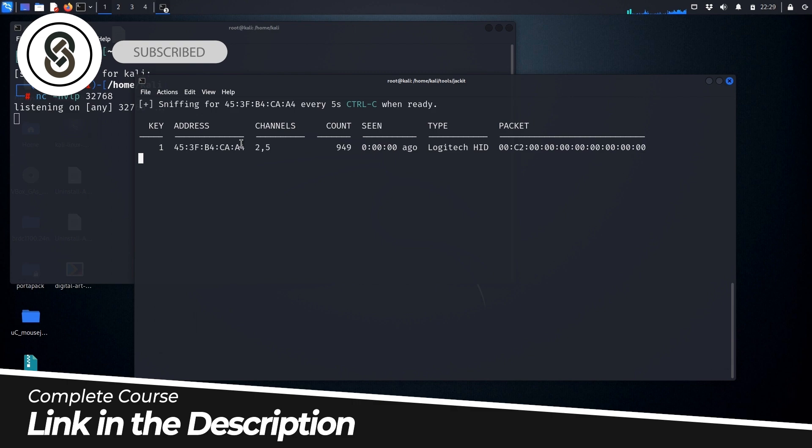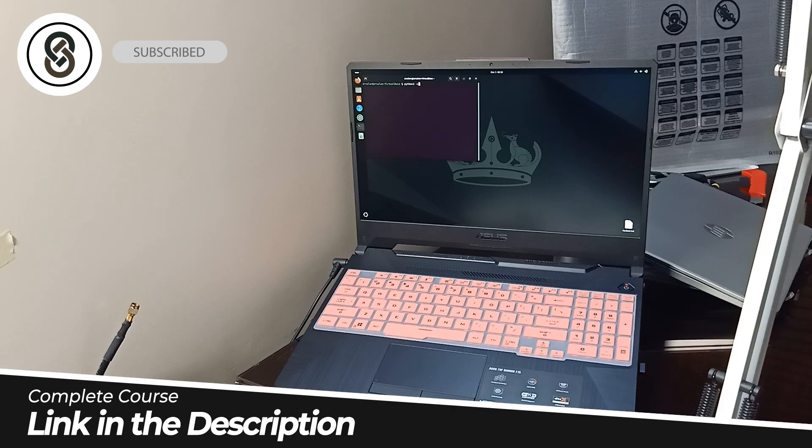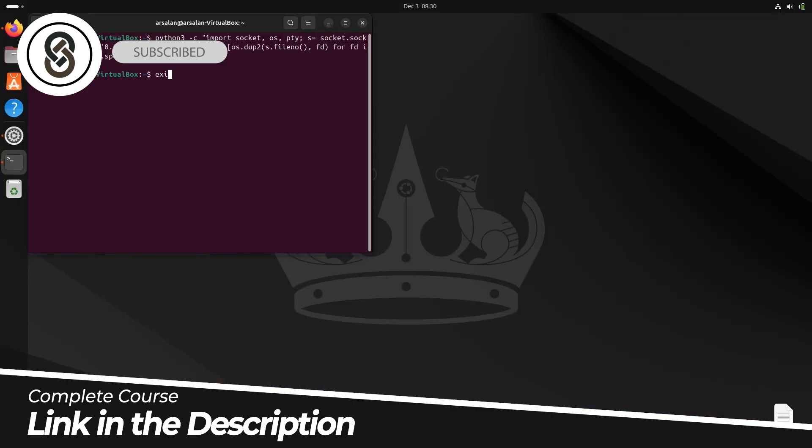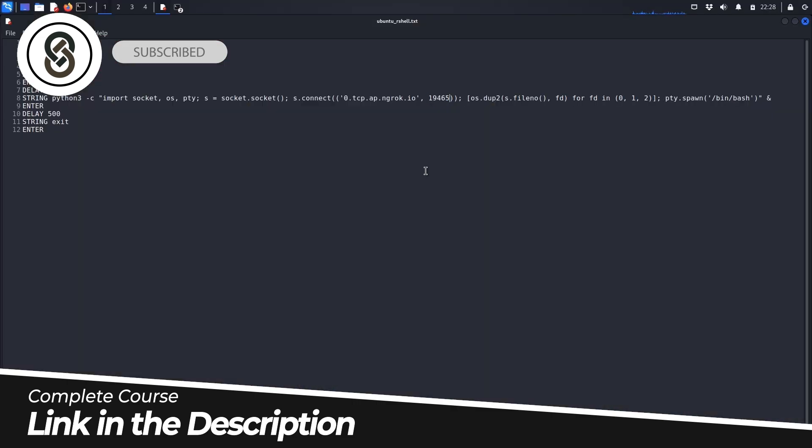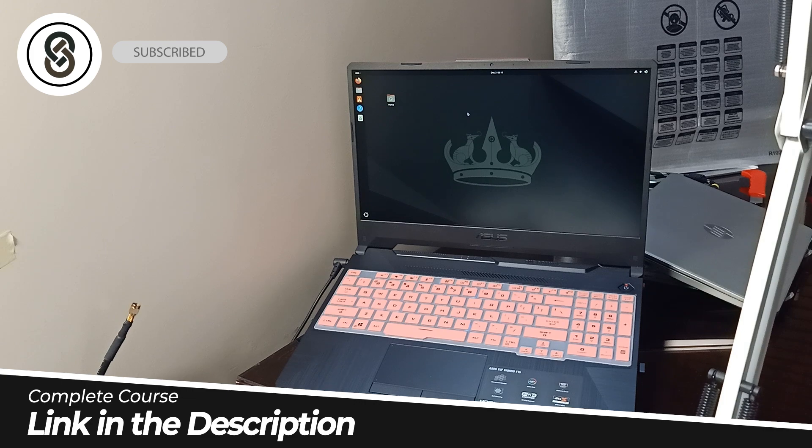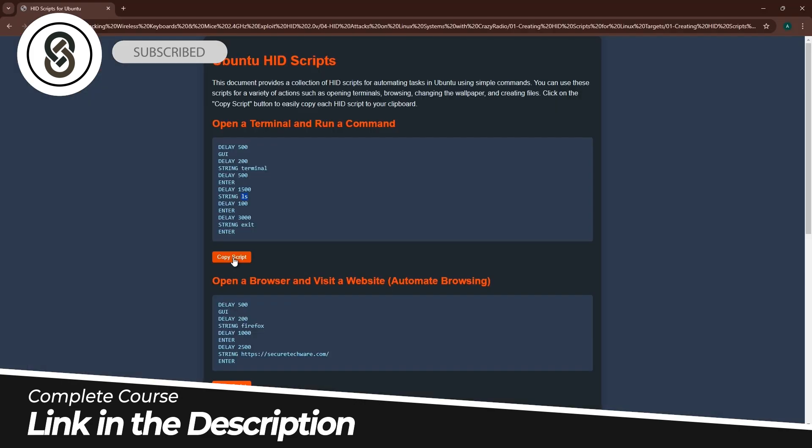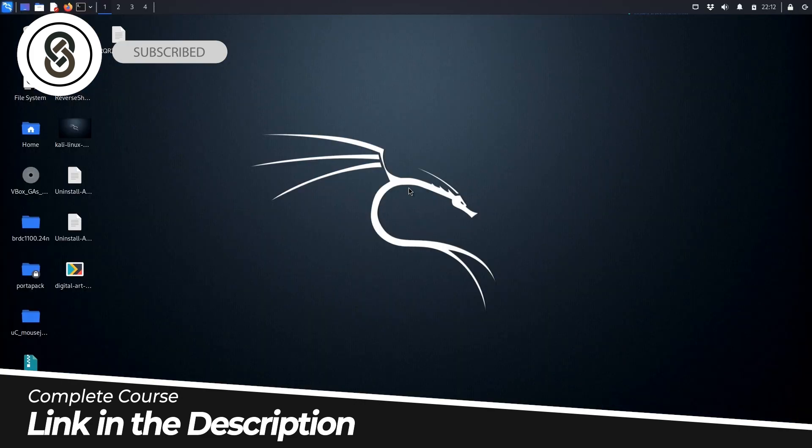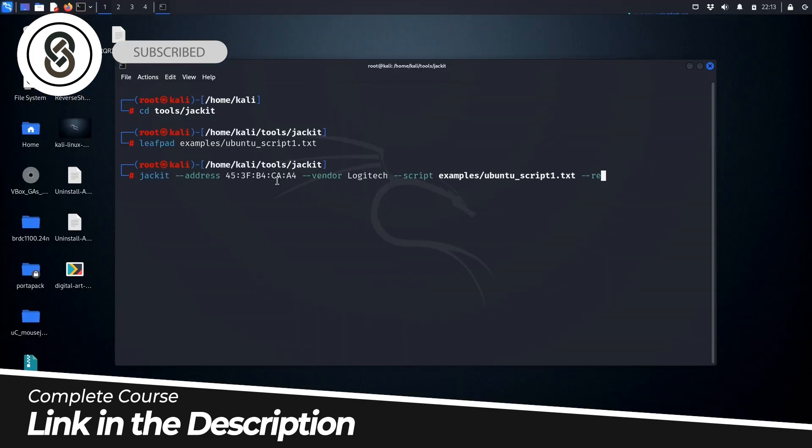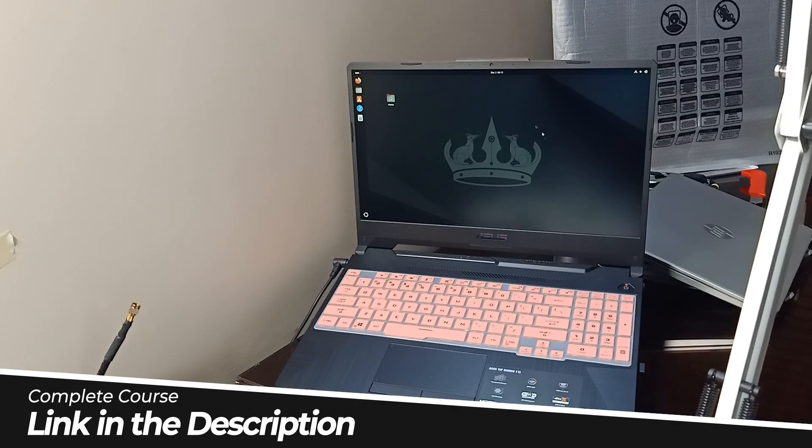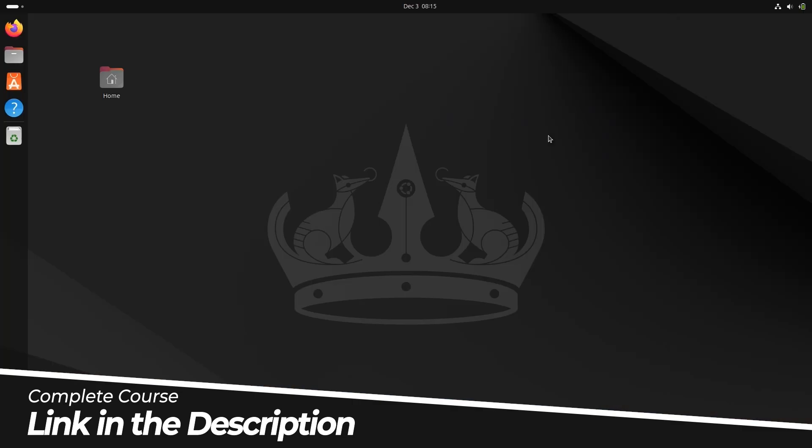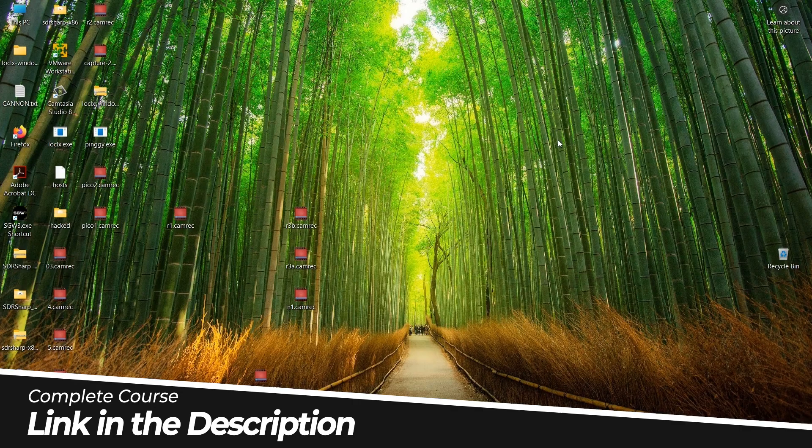This course is designed for anyone interested in learning more about wireless security, including cybersecurity professionals, IT administrators, and technology enthusiasts who want to enhance their understanding of wireless technology.